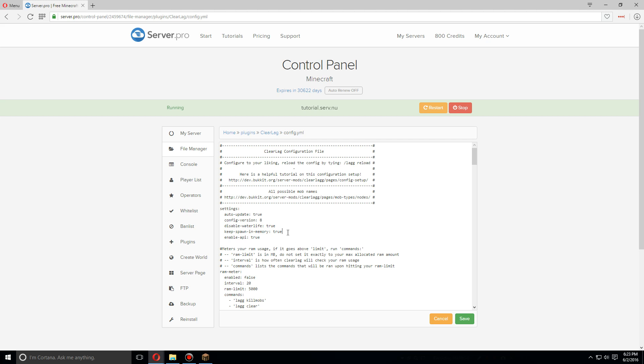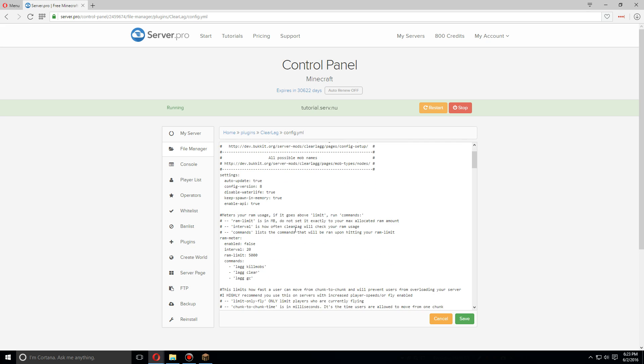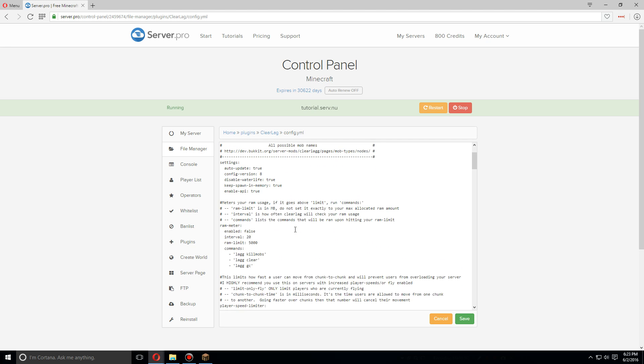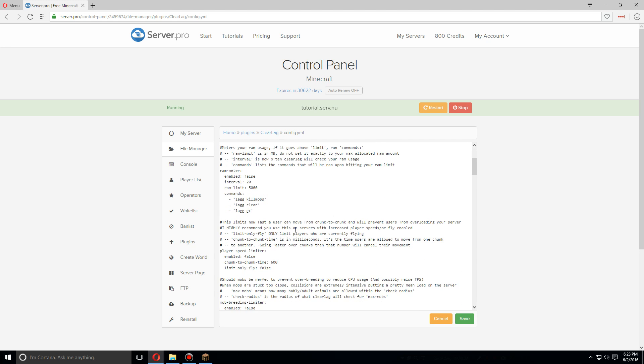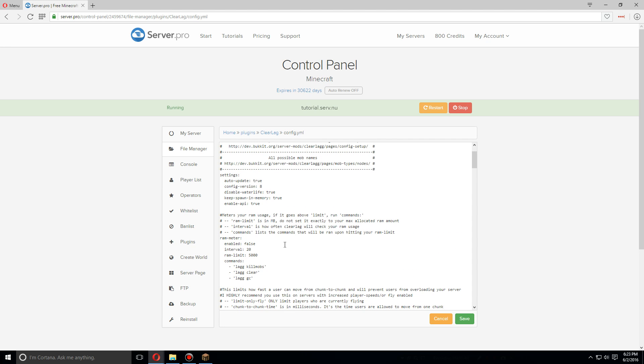Here's an awesome one: this will meter your RAM usage. So let's set this up real quick. I want to make sure that my server doesn't go over two gigs of RAM, and if it does, it'll check every, I believe, 20 seconds.